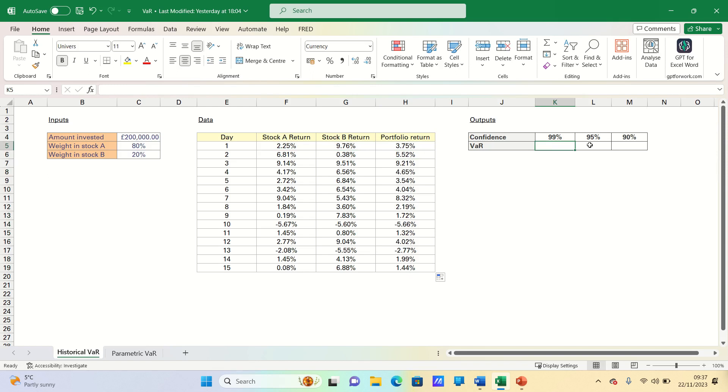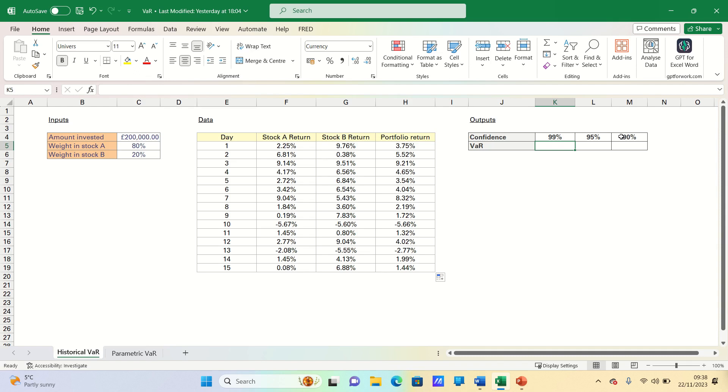Next we can calculate the VAR using the historical simulation method. First we need to add the confidence intervals. We'll use the 99%, 95%, and 90% levels of confidence. In other words we would like to calculate the complements, the 1%, 5%, and 10% VARs.